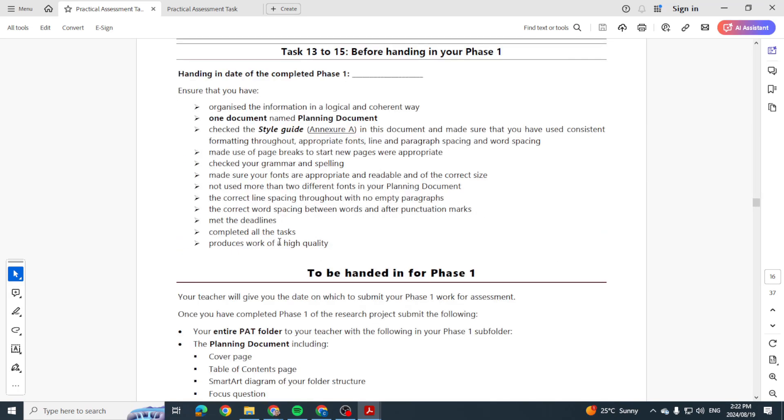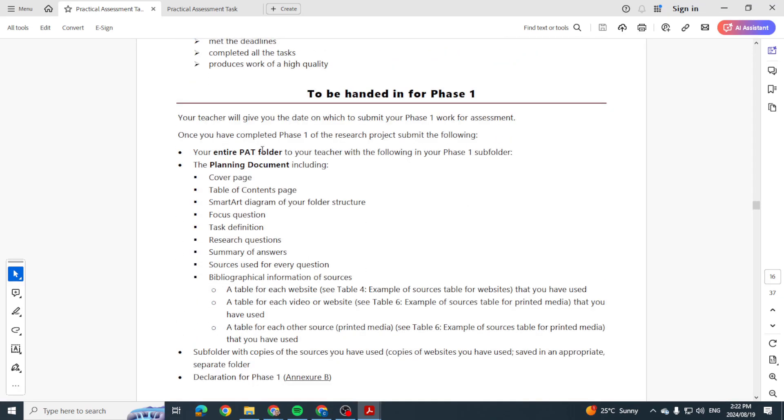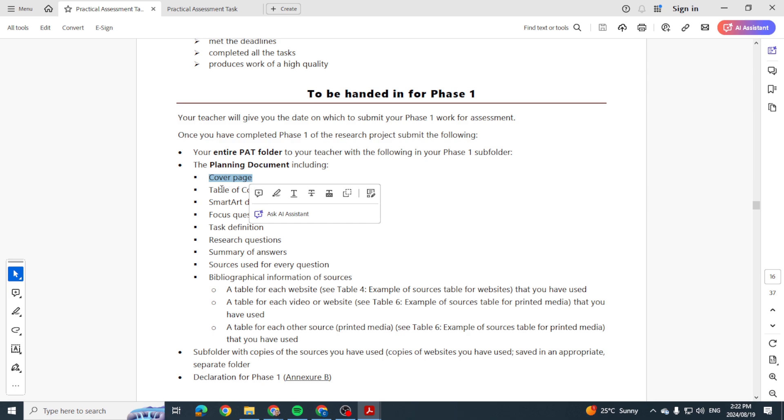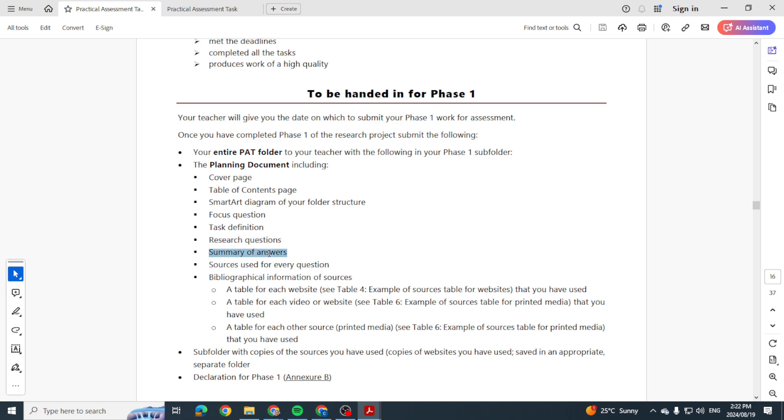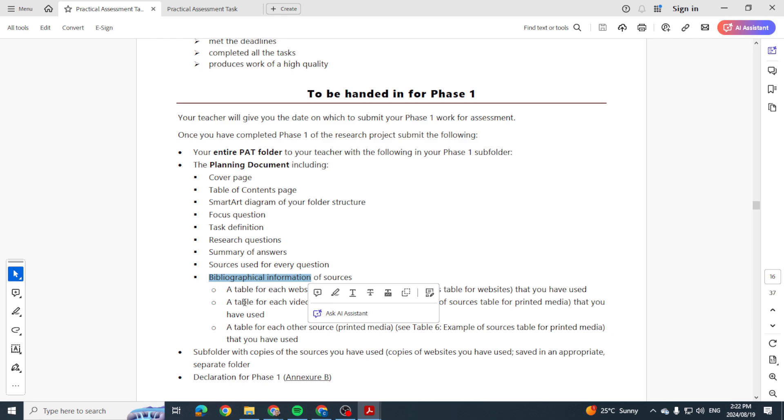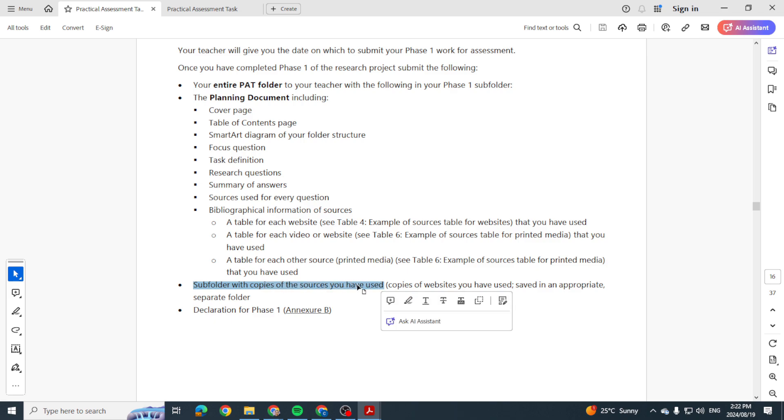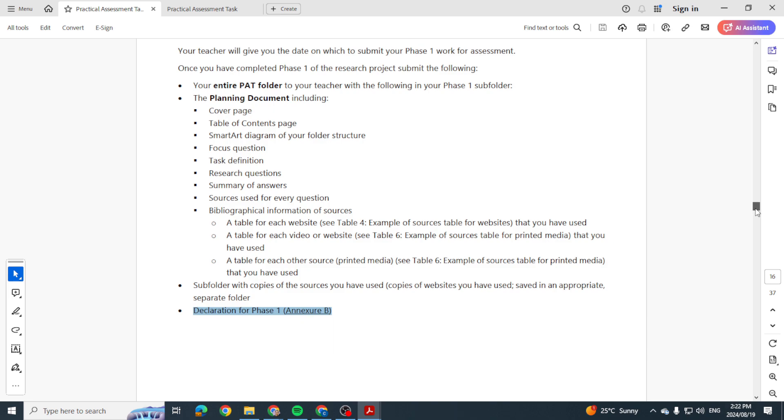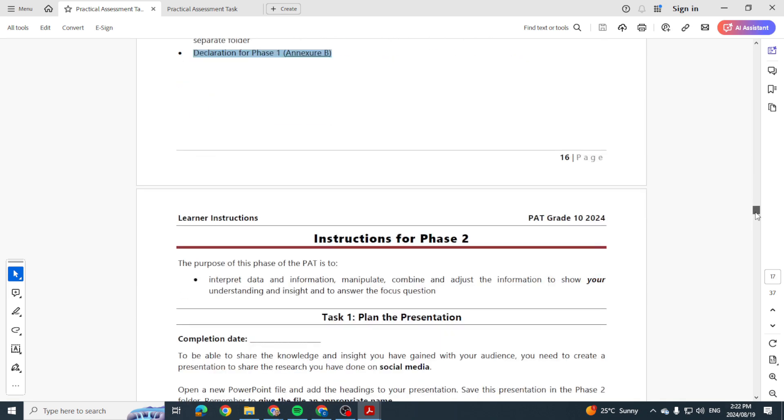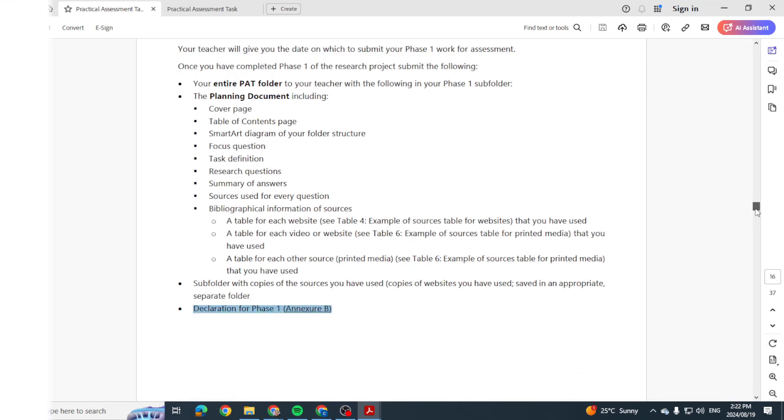And then when it comes to handing in, you just want to make sure you have your entire PAT folder, your planning document. Again, must have a cover page, table of contents, smart art, focus question, task definition, research questions, summary of answers, sources for every question, your bibliography with those tables, and then subfolders. This is important. Important subfolder with copies of the sources you have used and that declaration for Phase 1, which comes in the form of Annexure B. So I hope that helps you. Now get a good start on Phase 1.